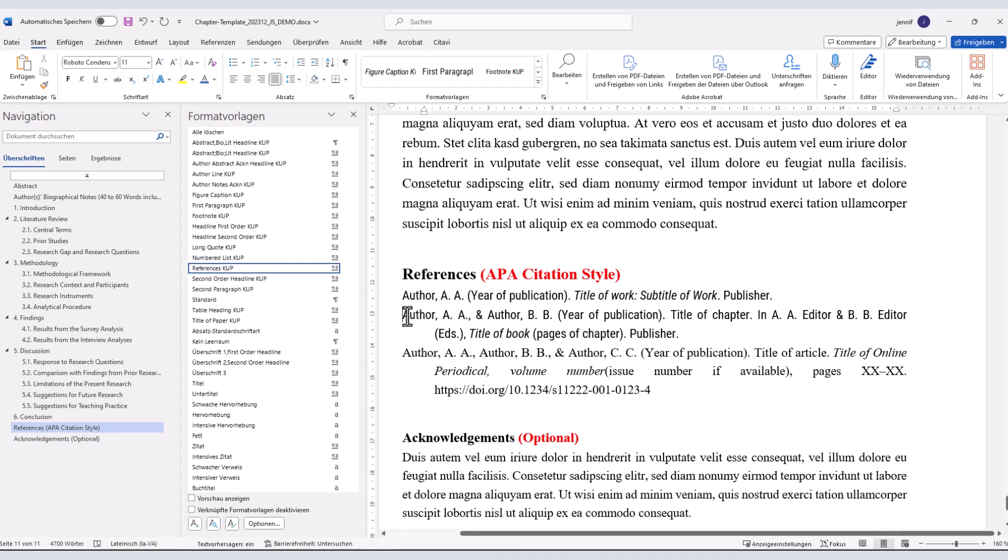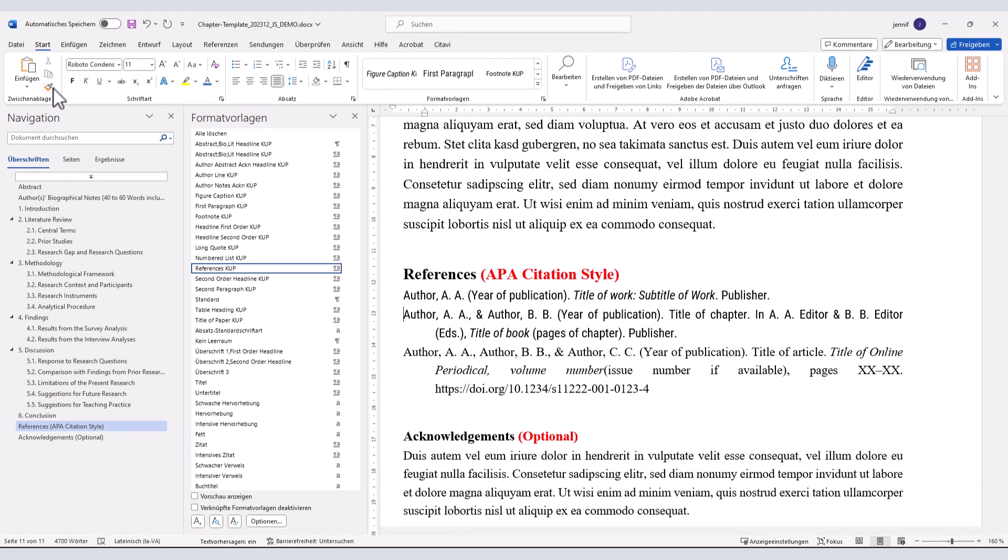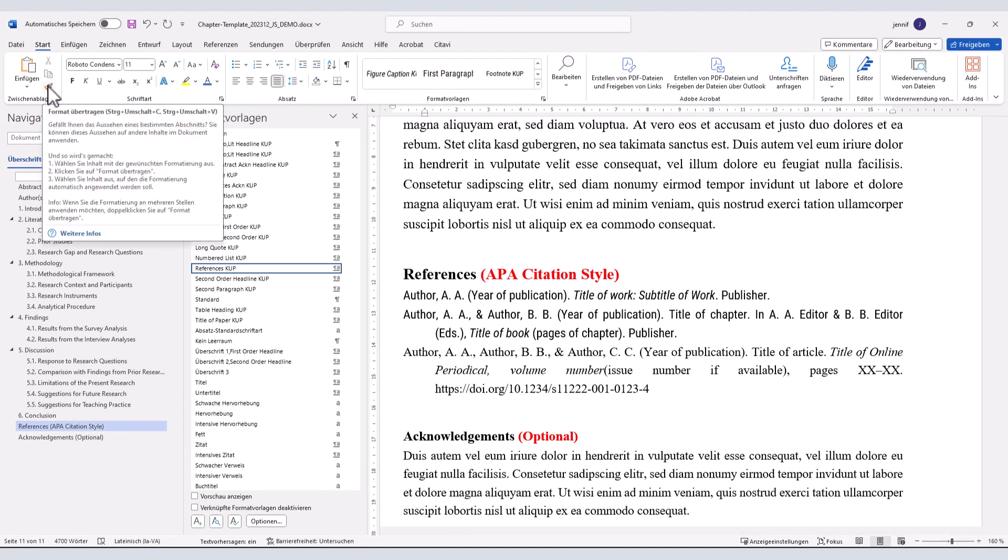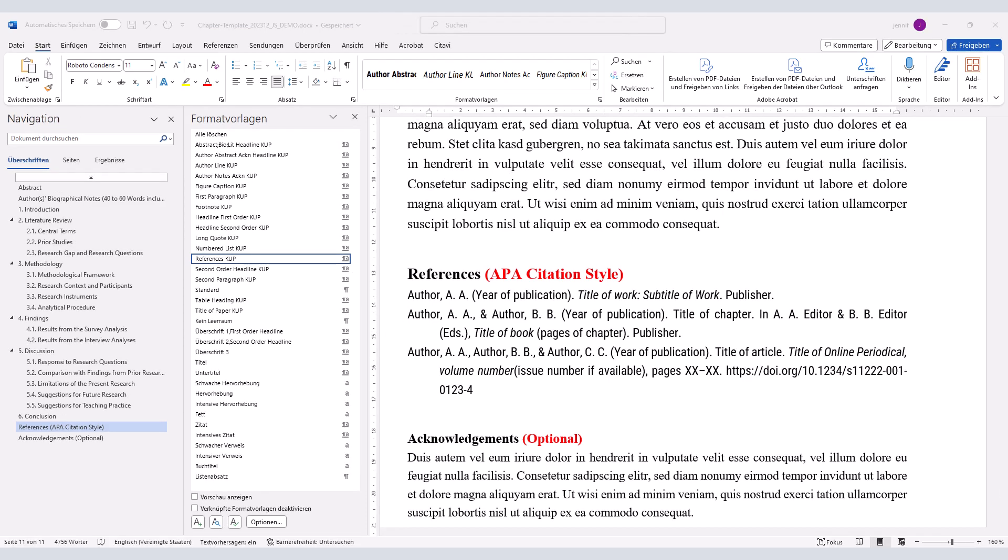You can also copy styles from an already formatted paragraph or passage by using this icon. Remember to use APA citation style by the American Psychological Association in its most recent version for this chapter.